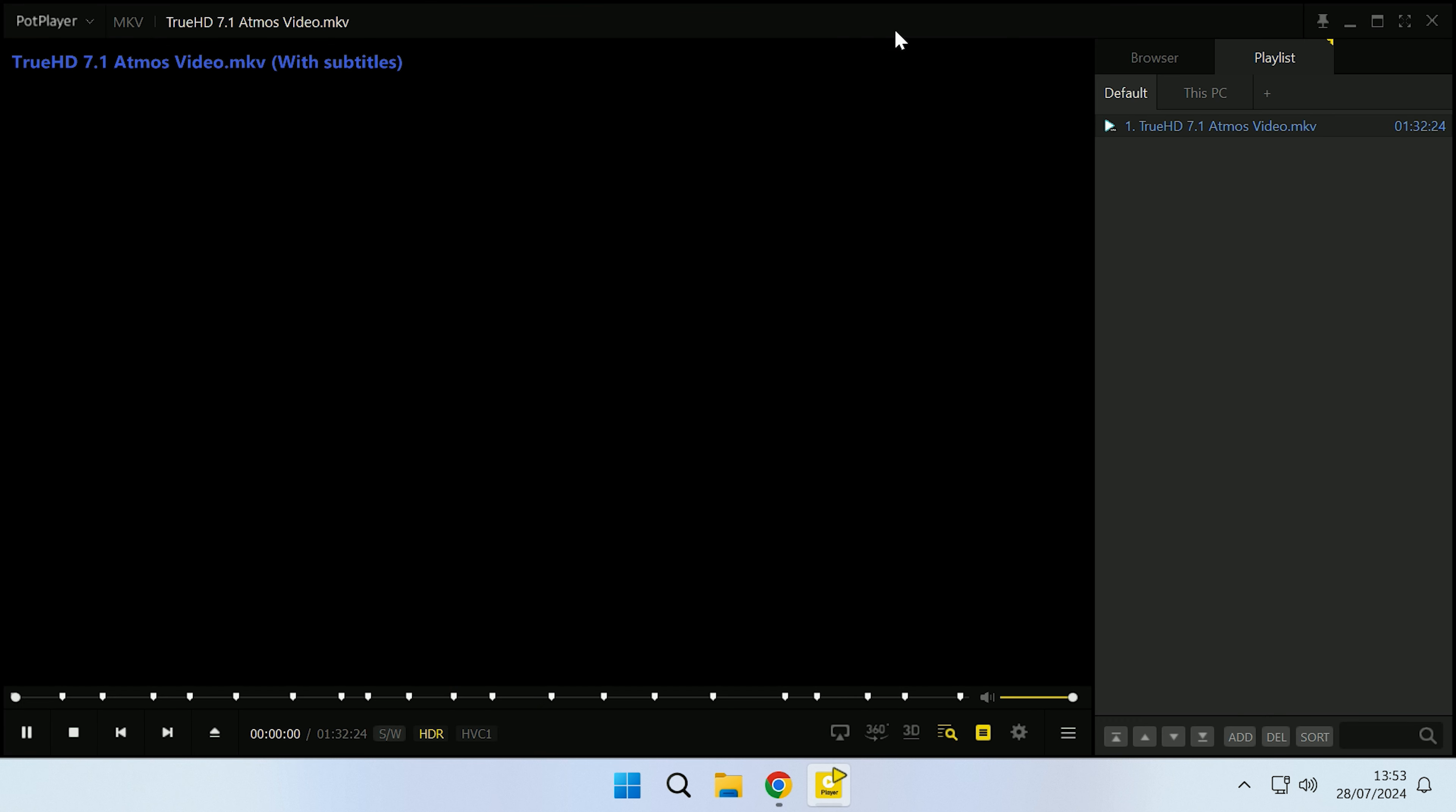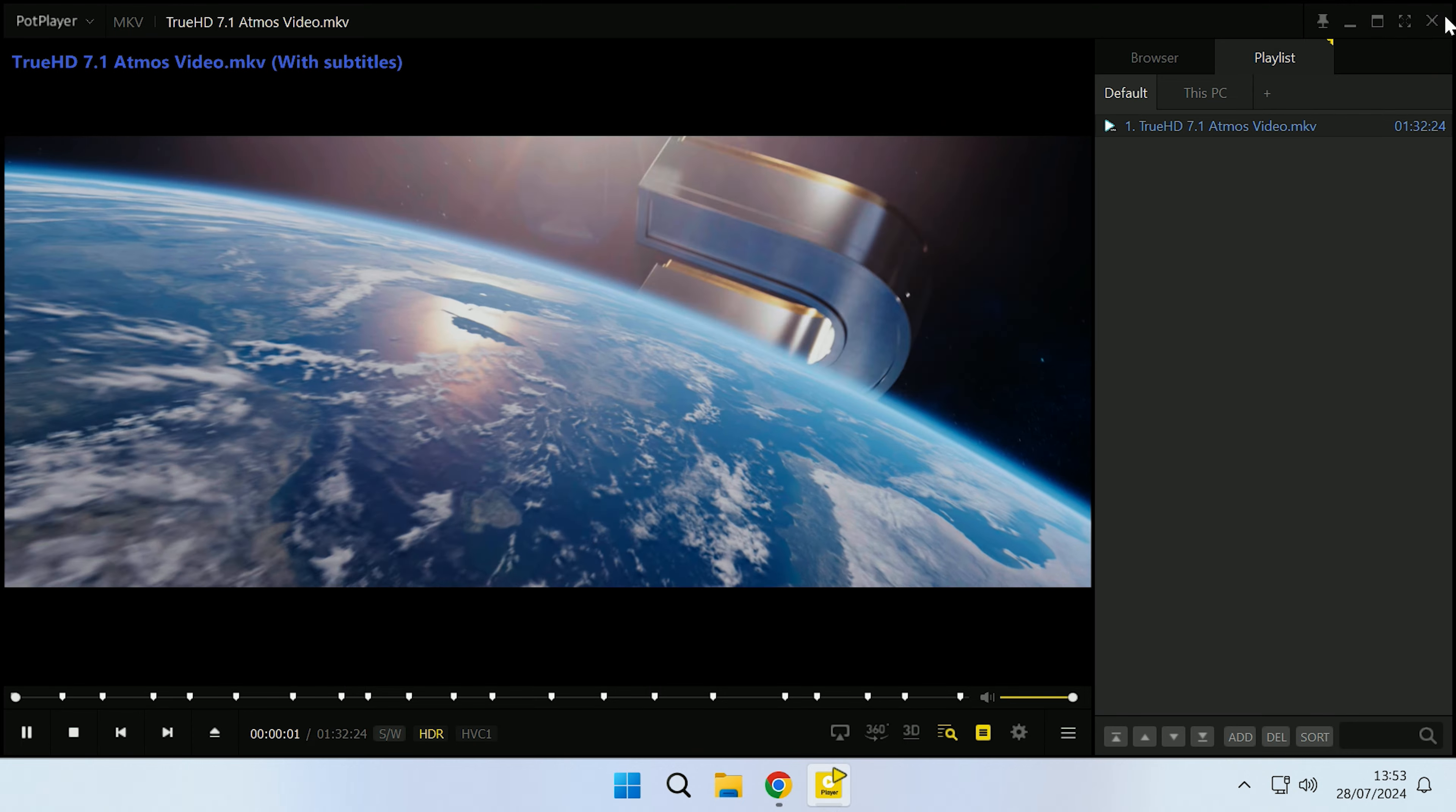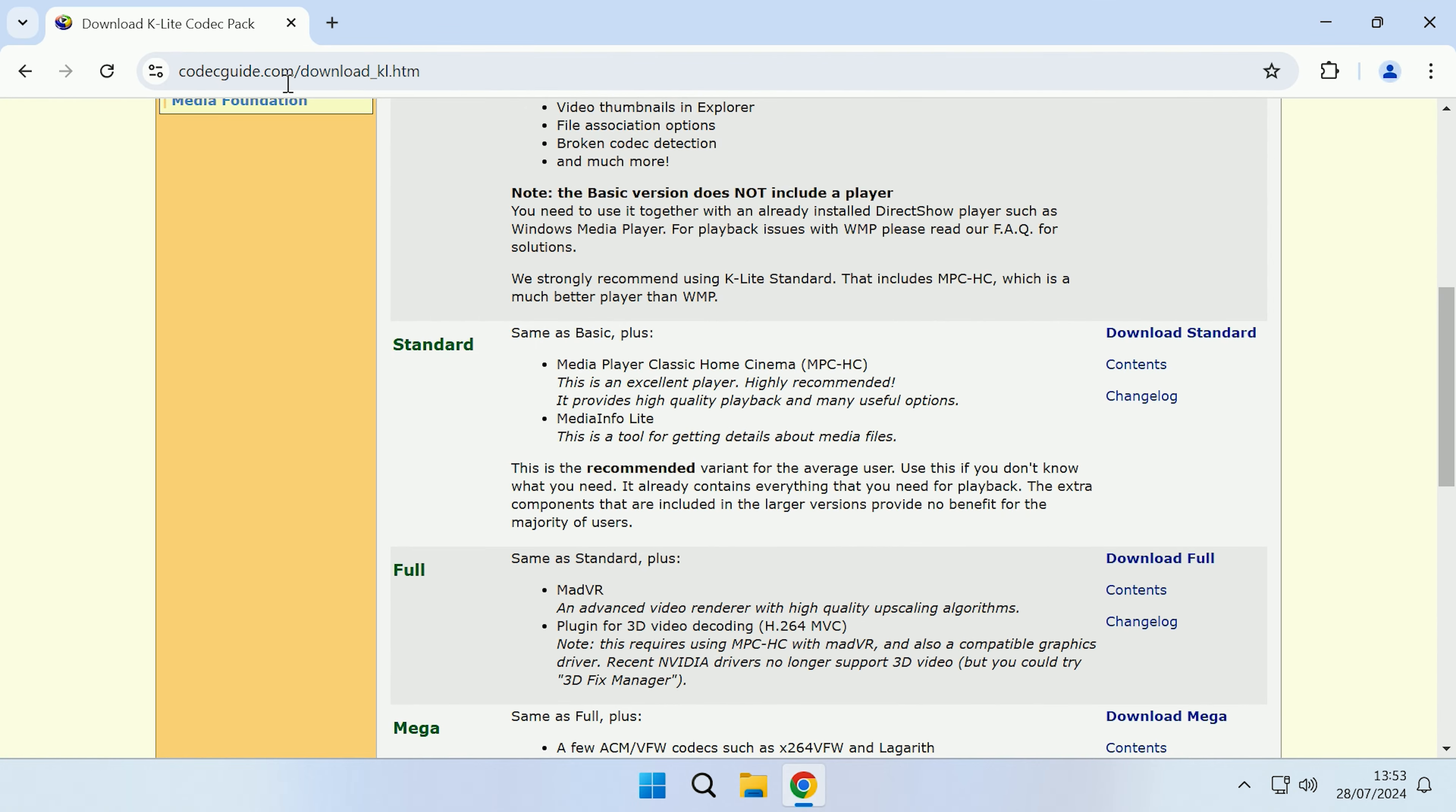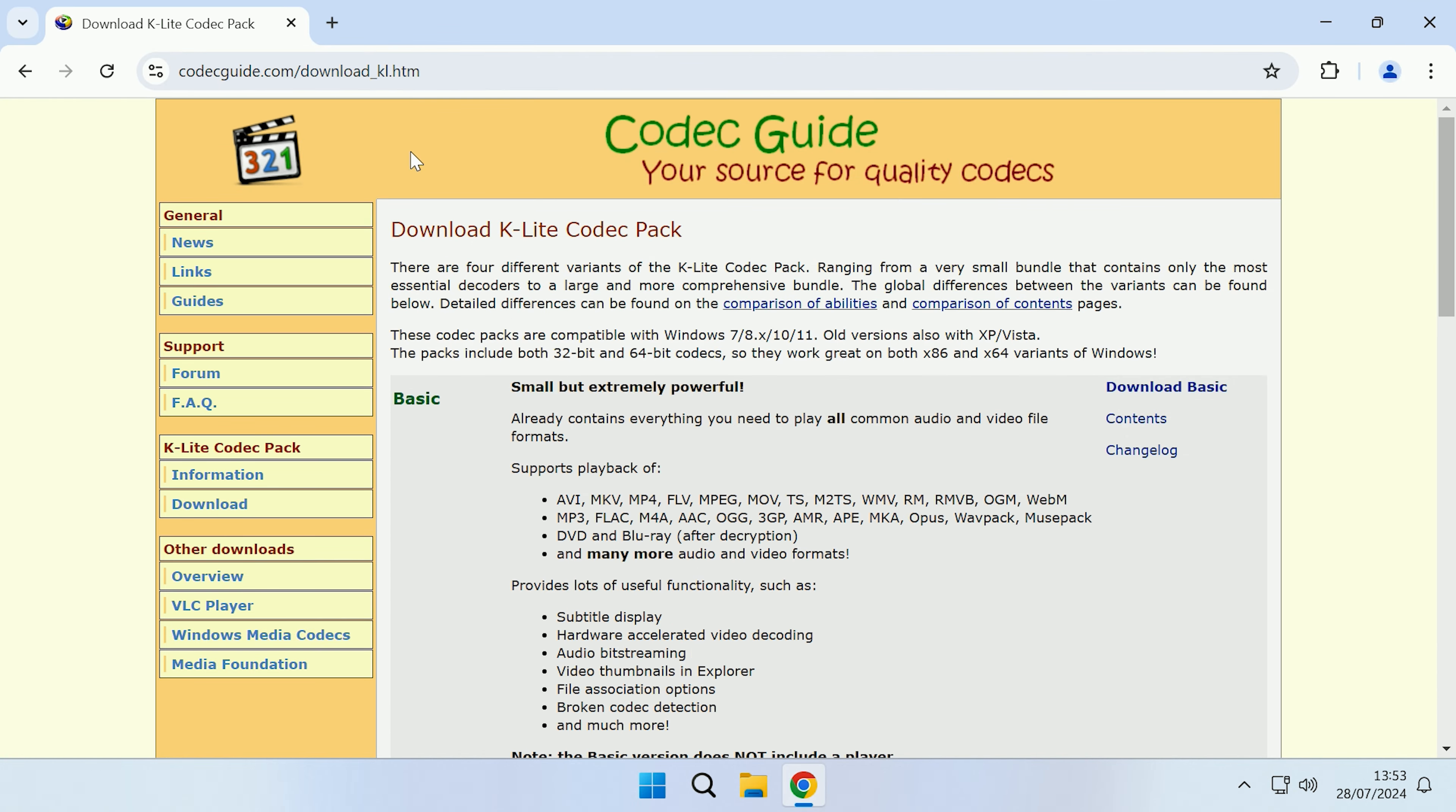In order to get that, we're first going to come to this webpage here. The link will be in the description. This is the K-Lite codec pack, and once we have this installed it should have the correct codecs installed to be able to play back the TrueHD audio.